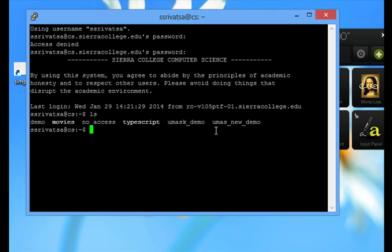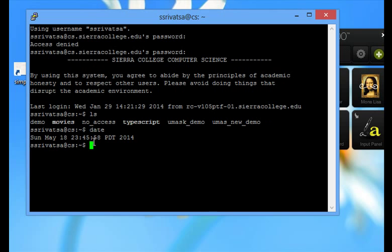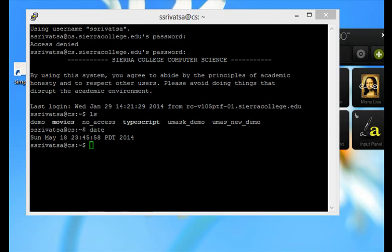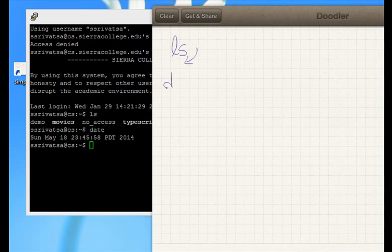To see the current time, date is the command. It shows the date. d-a-t-e enter.